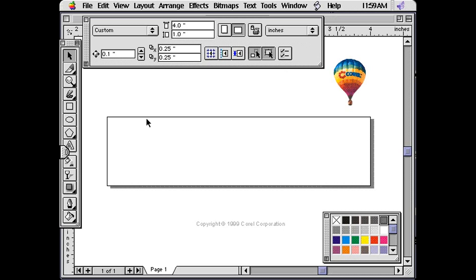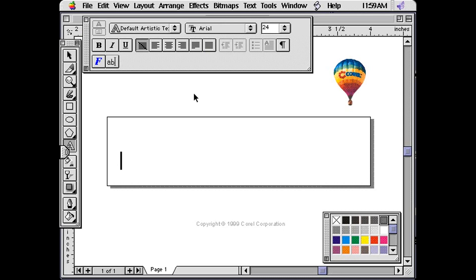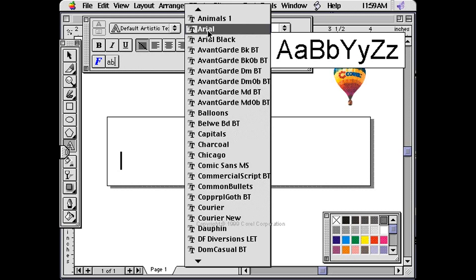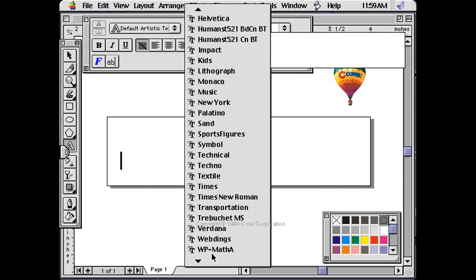Start with a blank page. Click the text tool on the tool box, then click on the page to see a text cursor. In the font drop down, choose Times New Roman.